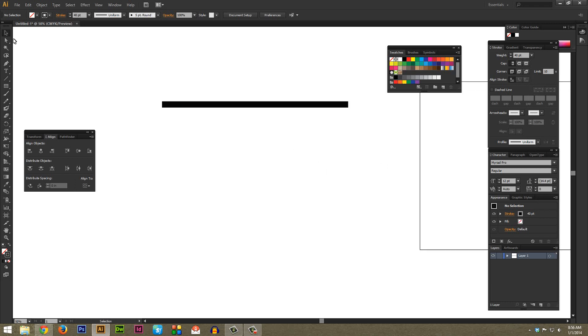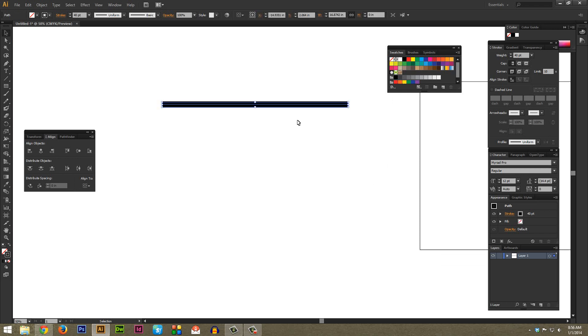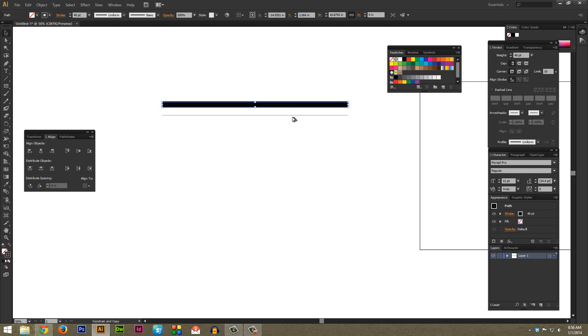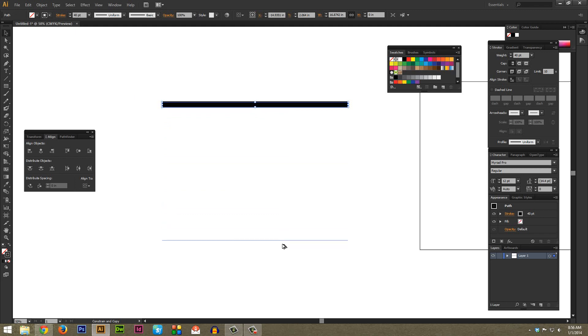Now with the selection tool - that's V on your keyboard by default - make sure you highlight this line. Then while holding down Alt, start to drag down and then hold down Shift. Shift once again will make sure that this goes perfectly down so you have a nice vertical chevron. Get it to the length you think you want it to be and then just let go.